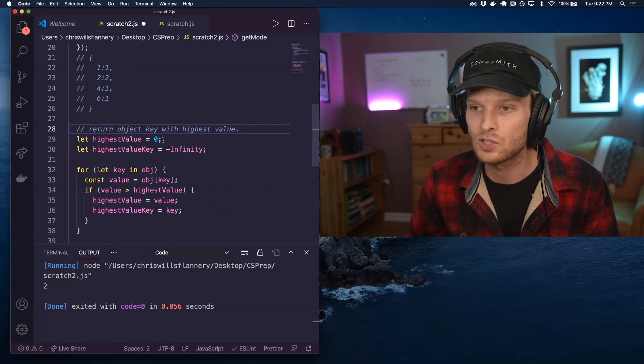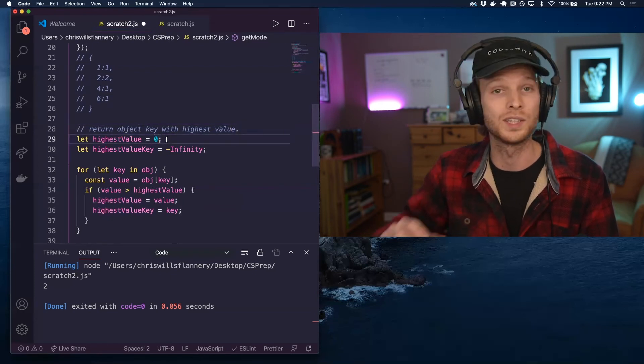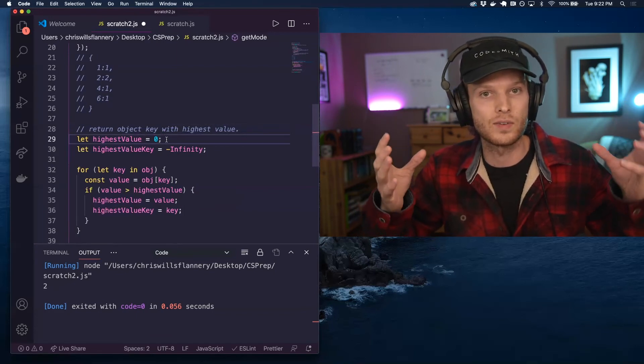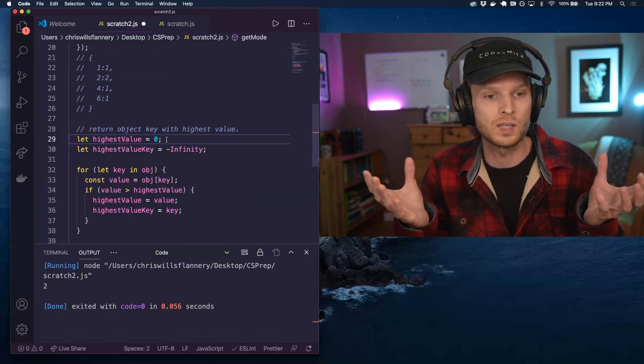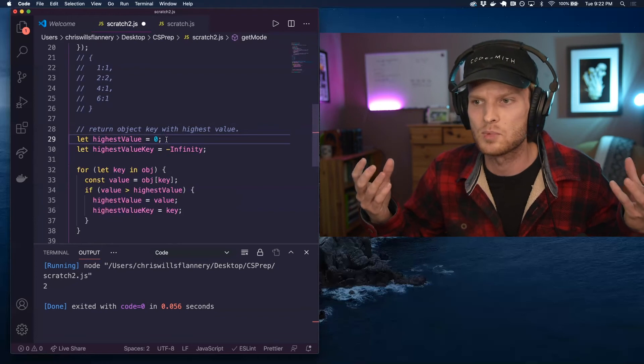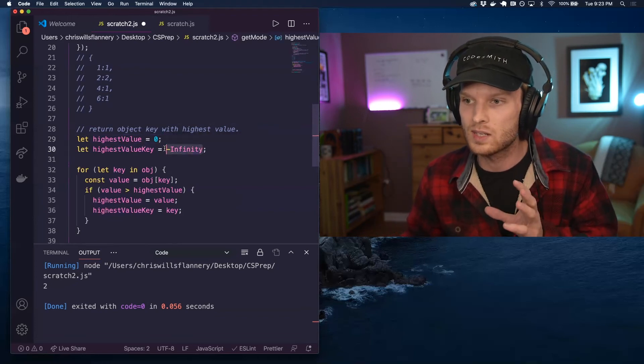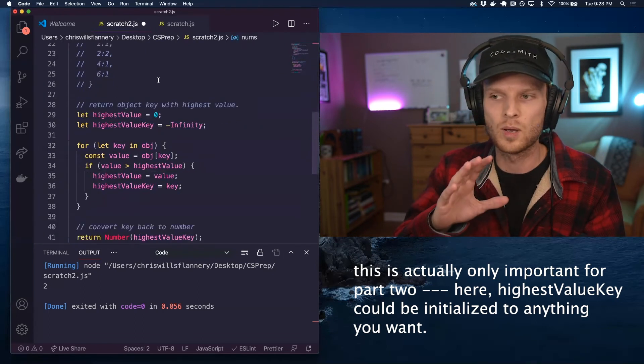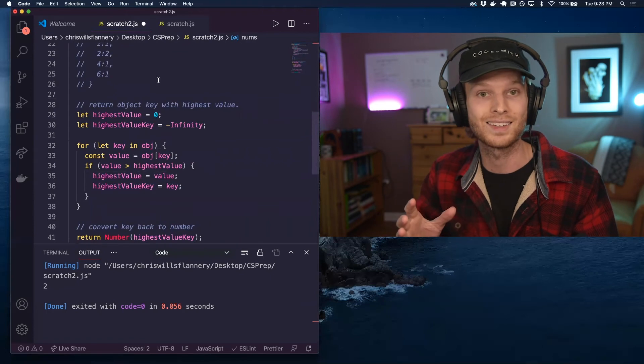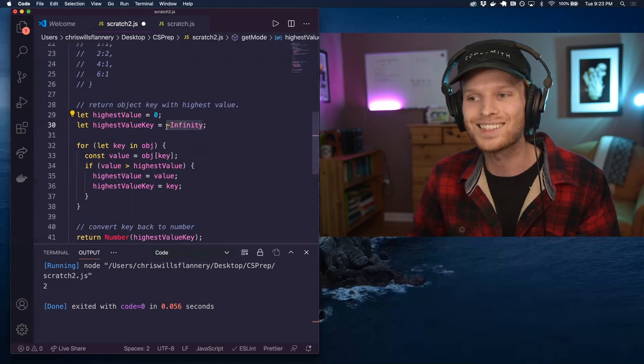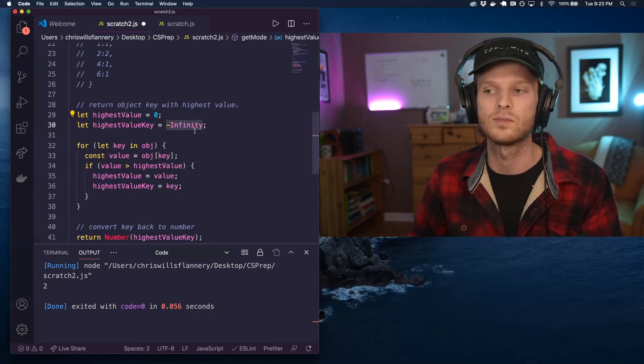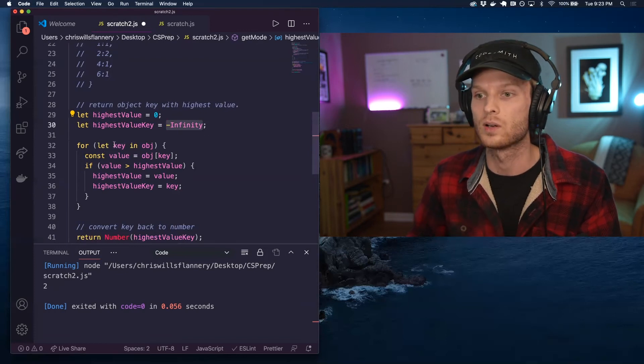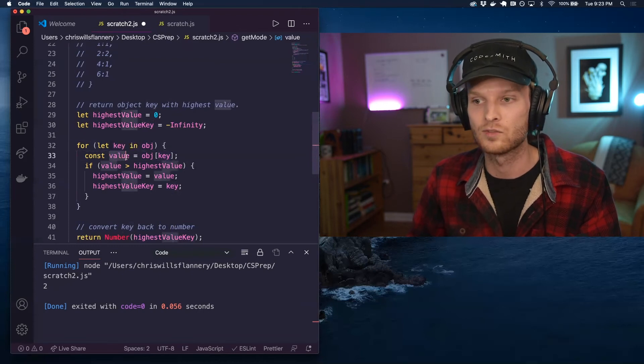Now I've initialized the highest value to zero. We'll never see a value that is less than zero, because the amount of occurrences of any object can only ever be zero or greater. We can't have a negative amount of occurrences of an object. Its corresponding key is going to be initialized to negative infinity. So this will make a little bit more sense in the context of the sort of expanded version in part two of this video. But essentially this is going to end up becoming replaced by whatever the key with the highest value is.